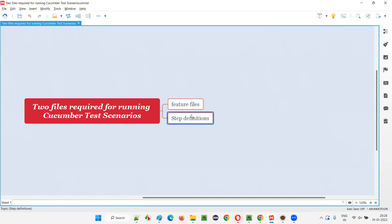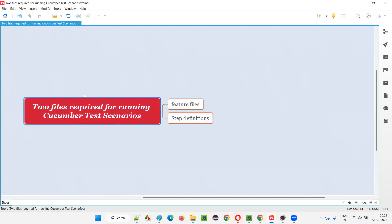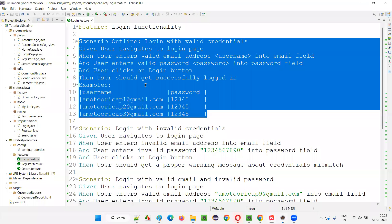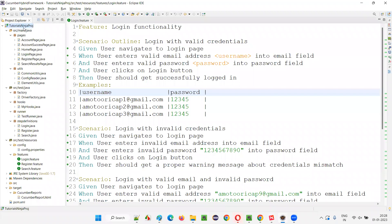If you have the feature files created and associated step definitions created for these feature files, then you can run your Cucumber test scenarios in your projects. Let me practically show you this — I'll quickly switch to the Eclipse IDE where we have this Cucumber project, or framework you can say.